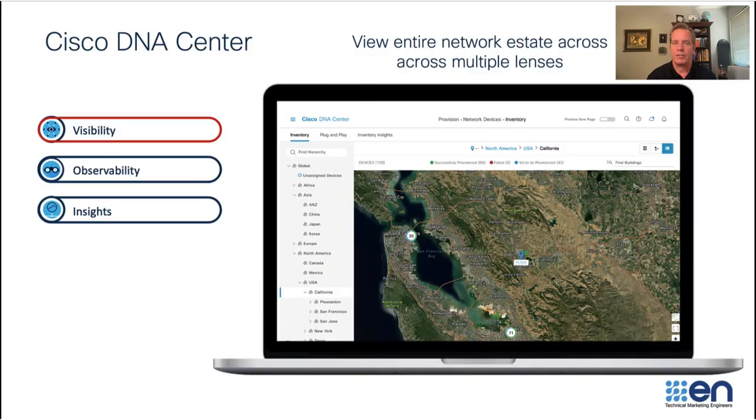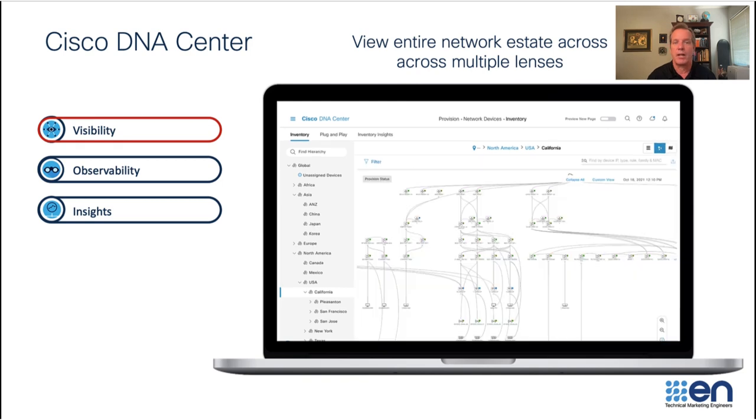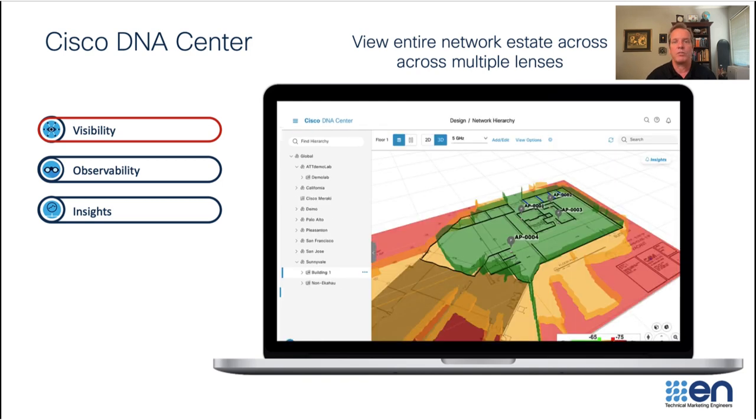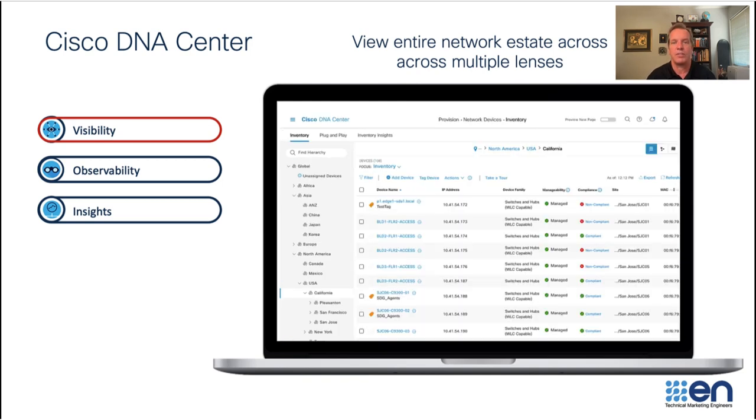Visibility allows you to view your network through multiple lenses, such as a map view, topology view, floor plan views, and list views.